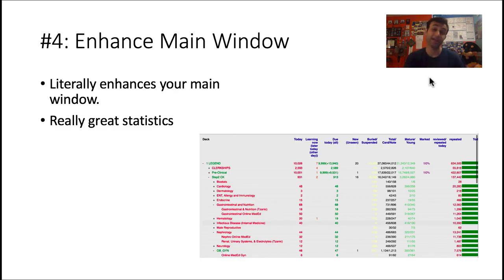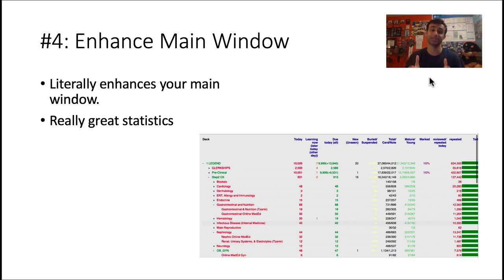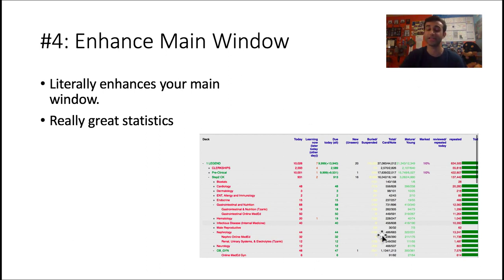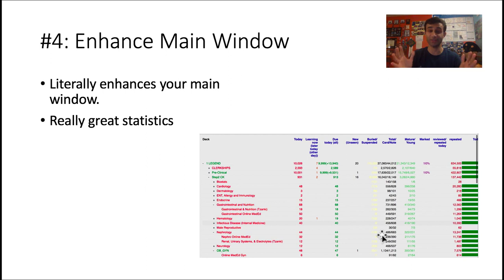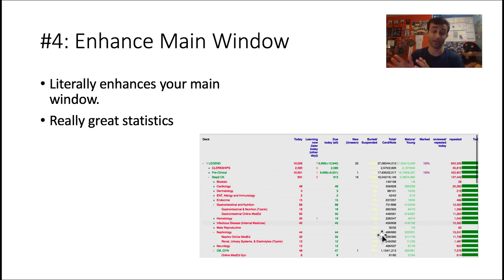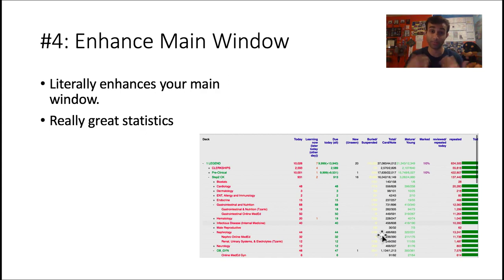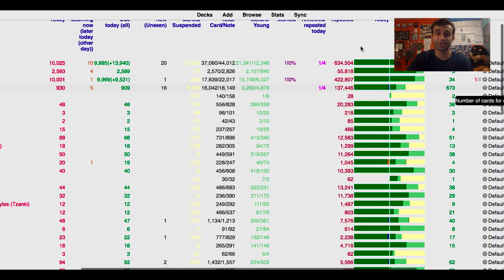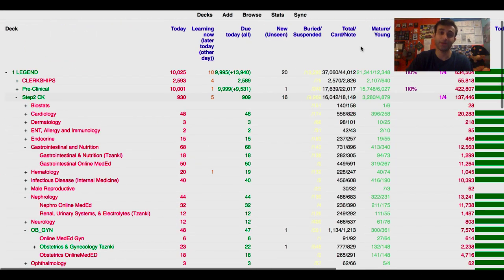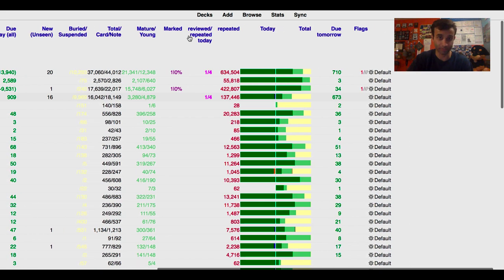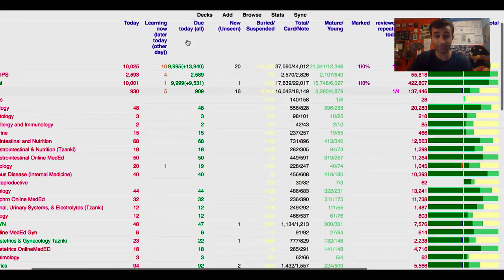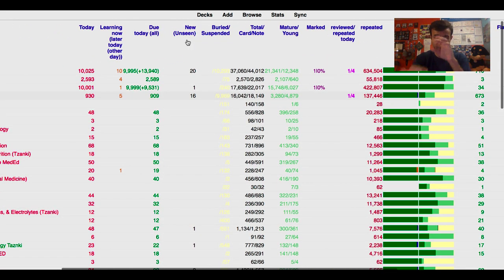Number four add-on is called Enhanced Main Window, and it literally does what it says. It enhances your main window so it actually looks something like this. And I'll walk you through what mine looks like. But I want you to know that I've made previous videos on this before, so if you check out some of them, you'll be able to find more information on this. But let me just walk you through what it looks like now in my Anki.